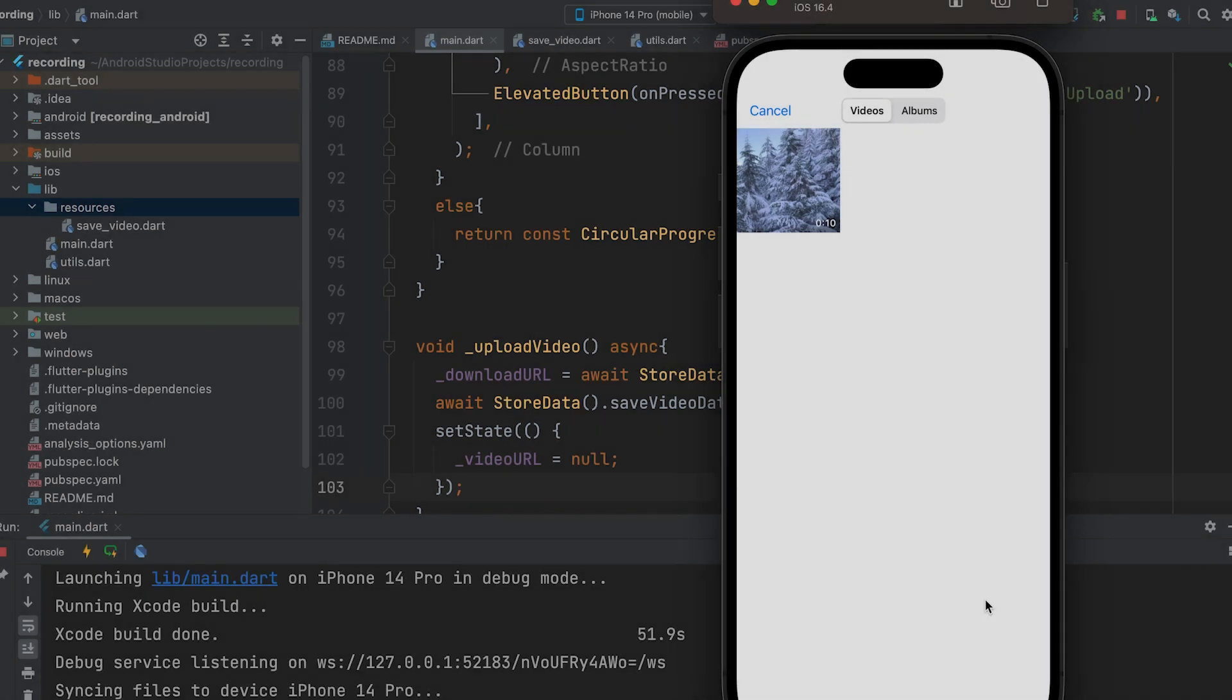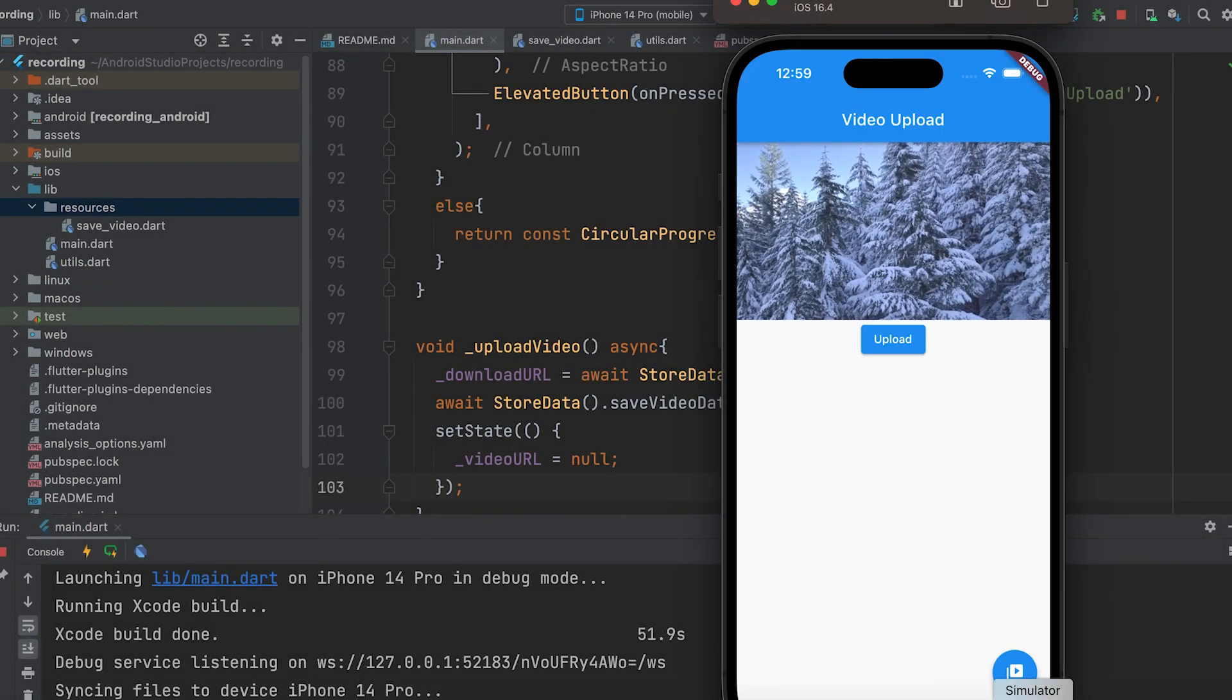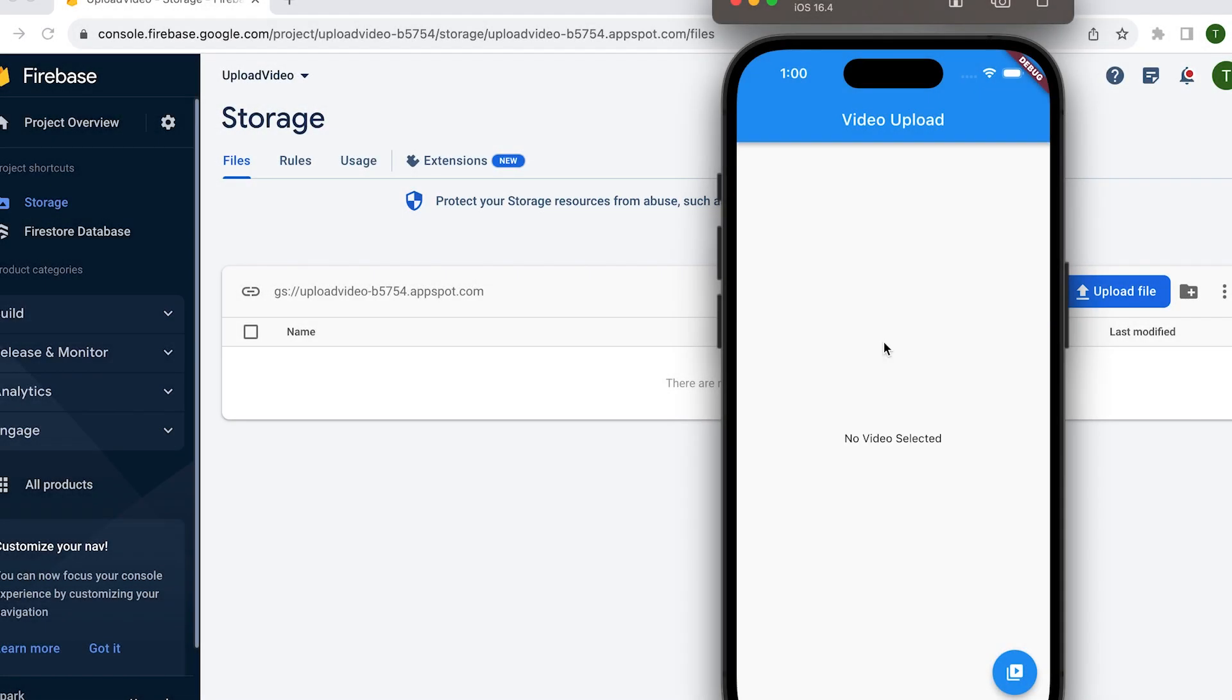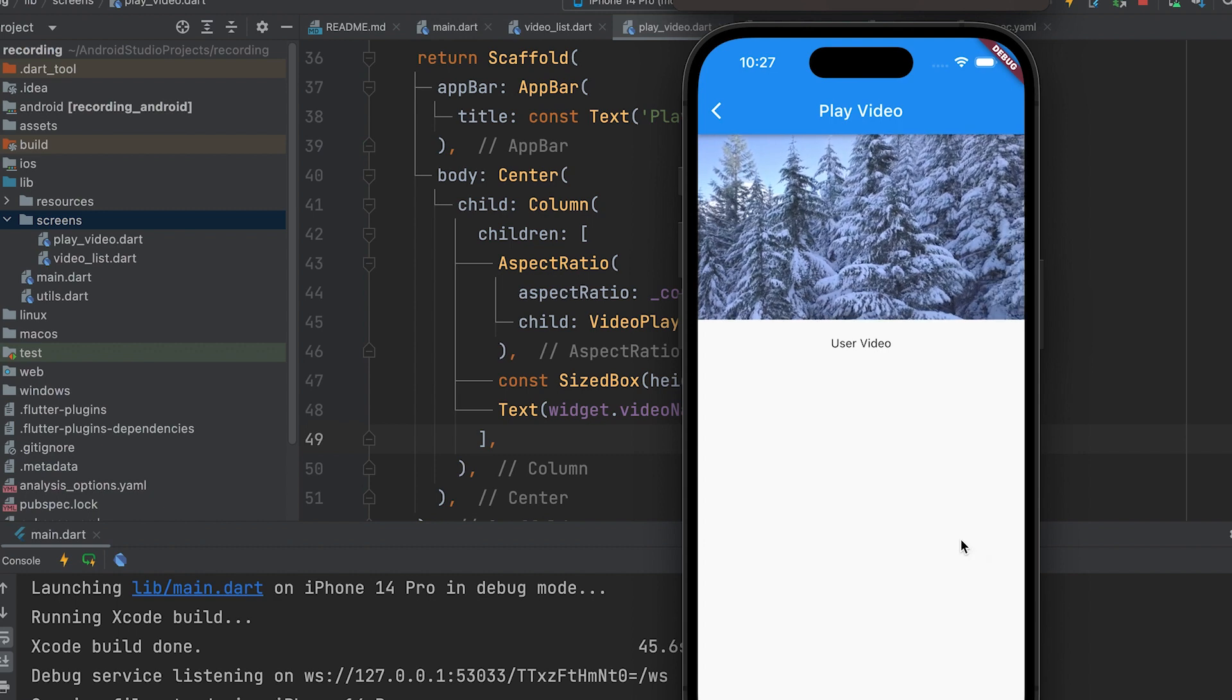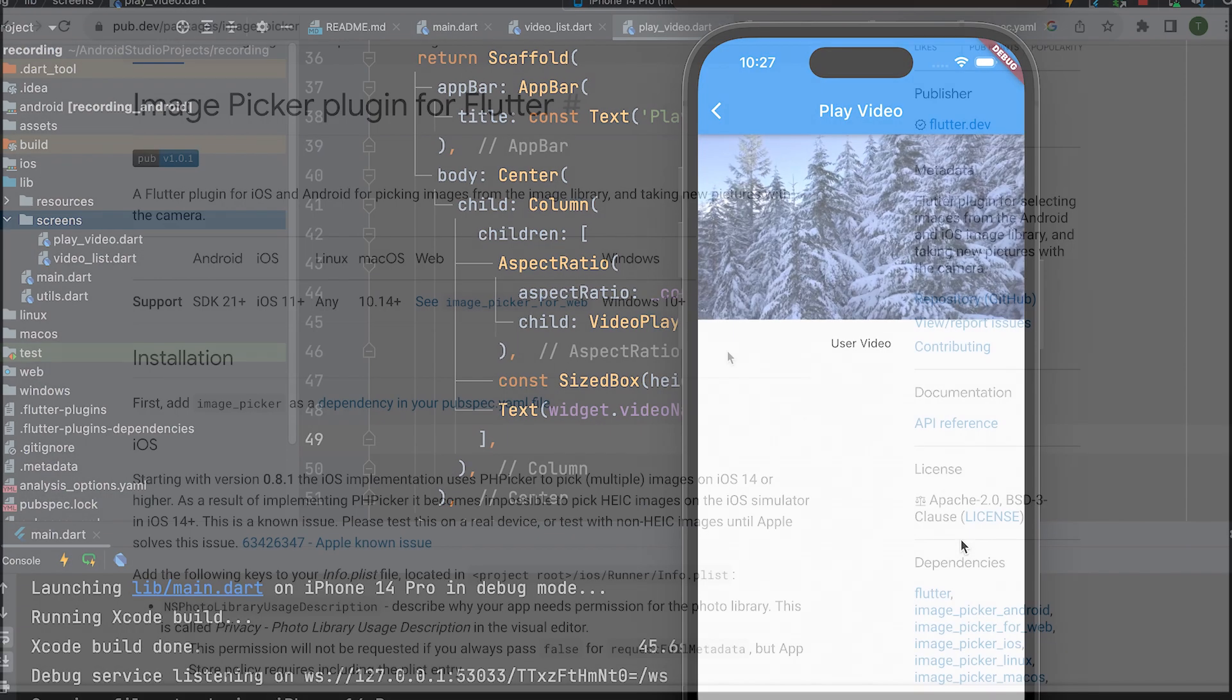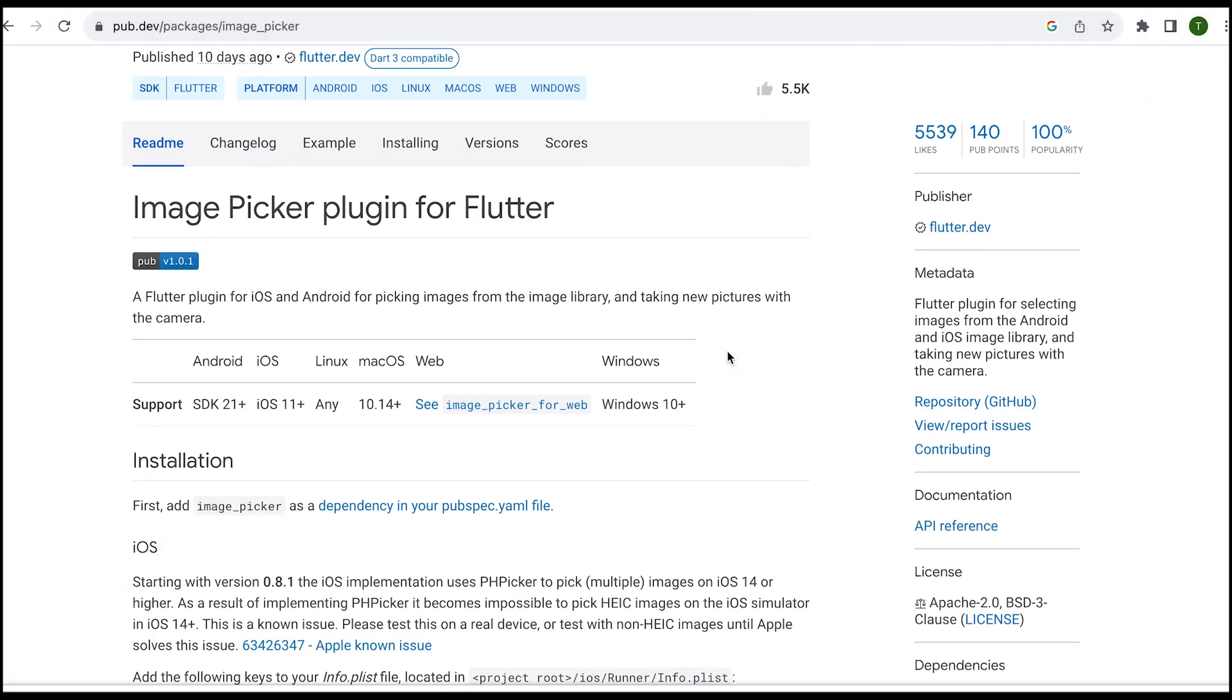In the first video, we learn about video picking and its preview. In the second video, we learn about uploading the selected video to Firebase. The third video covers playing the video uploaded to Firebase. OK students, let's start with the first video.